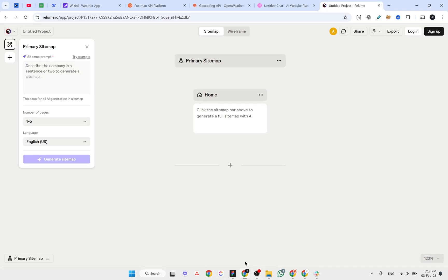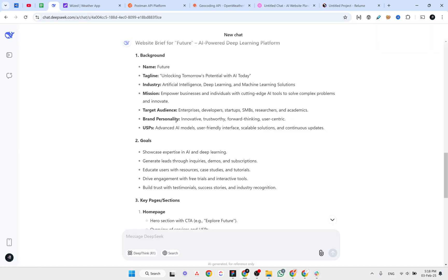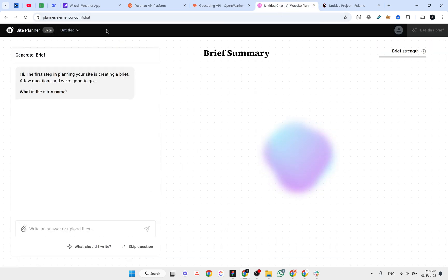I'm assuming that you are already familiar with Relium AI site builder, where you give it a prompt and it will generate the site map, and you can also get wireframes. Let me introduce you to Elementor site planner, so let's compare these two site builders.